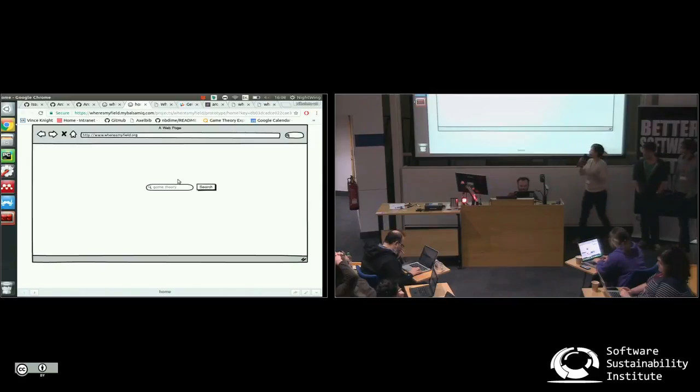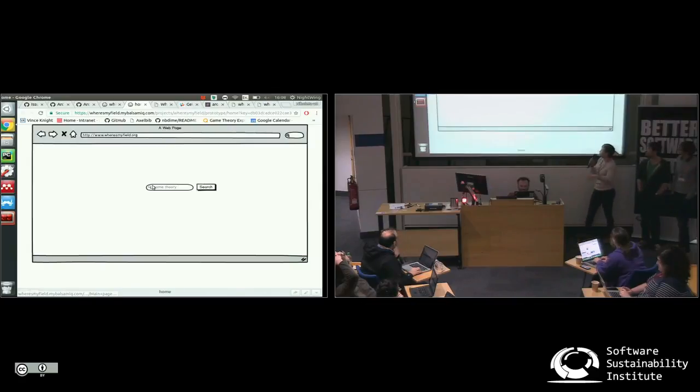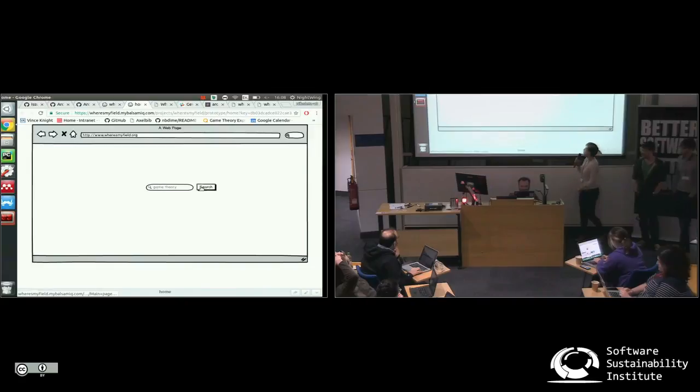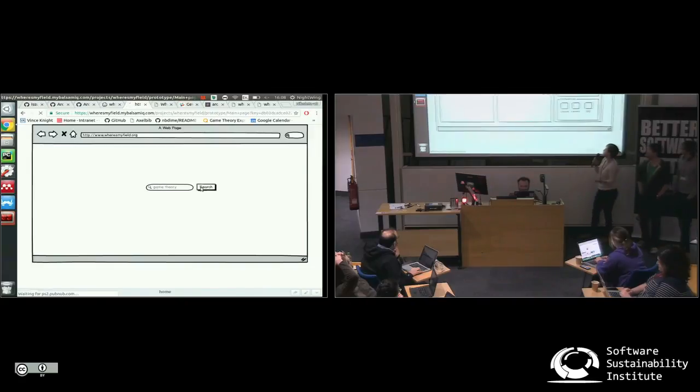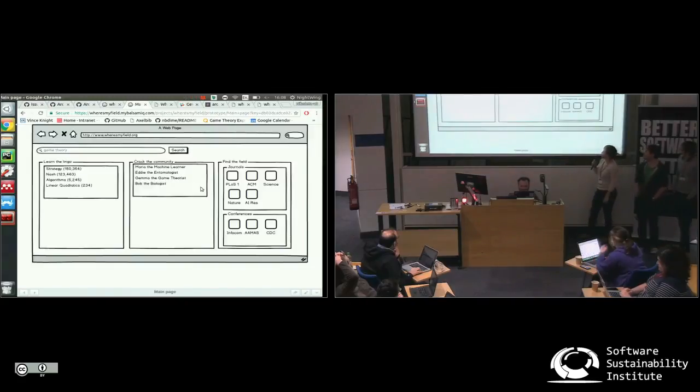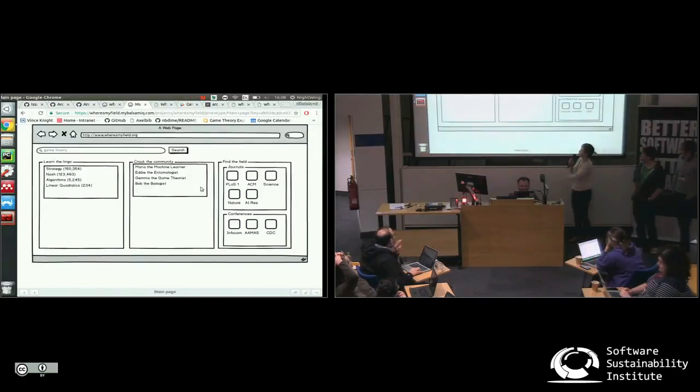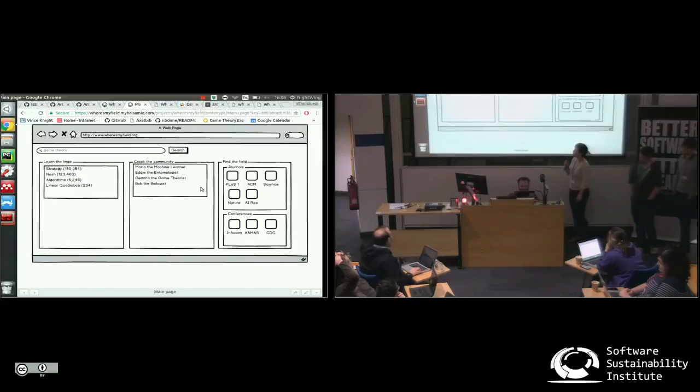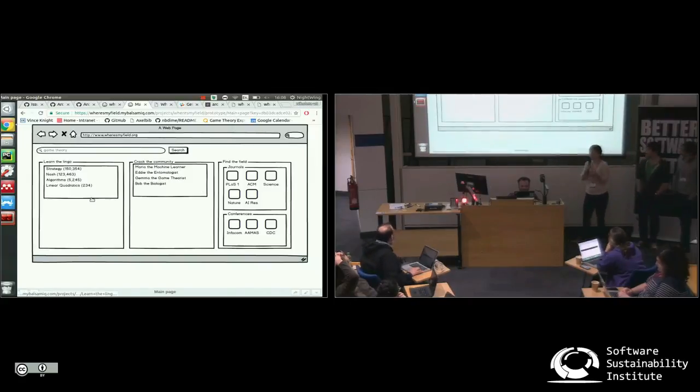So we want to take you through our vision. If you were able to hit Where's My Field, you could search, I'm interested in game theory, let's search for game theory. And so you can get these dashboards up. Learn the lingo. What are the associated concepts with game theory?